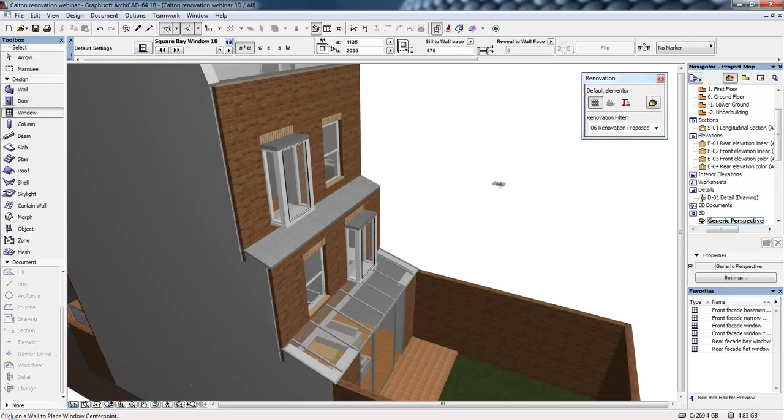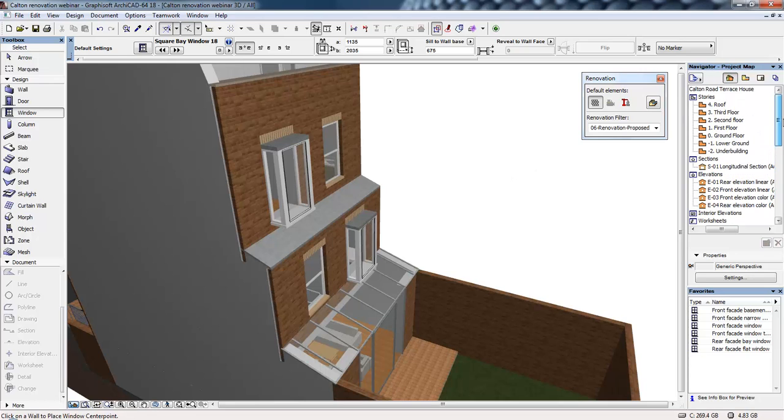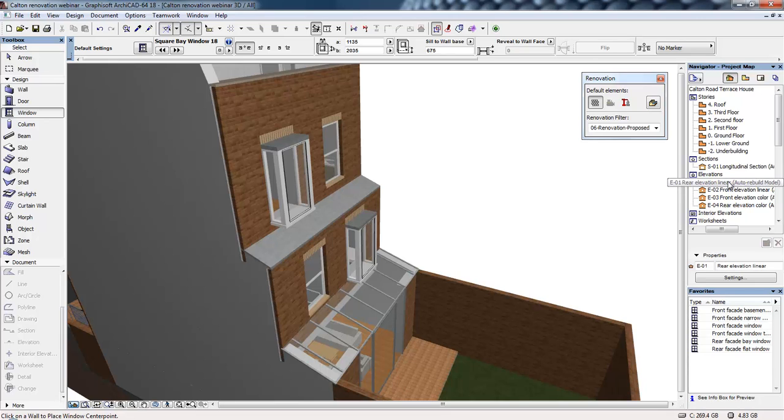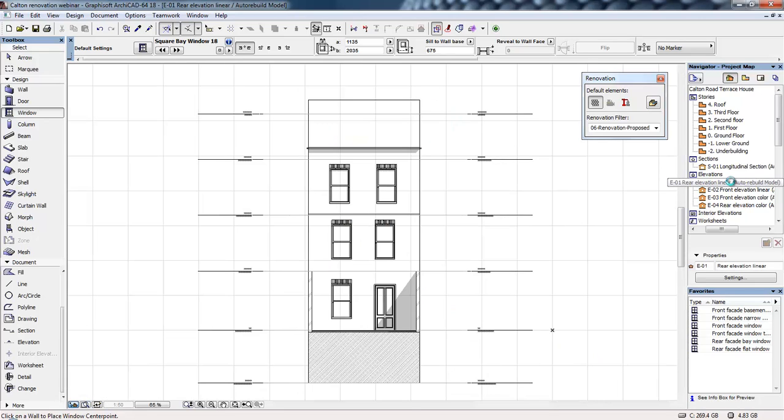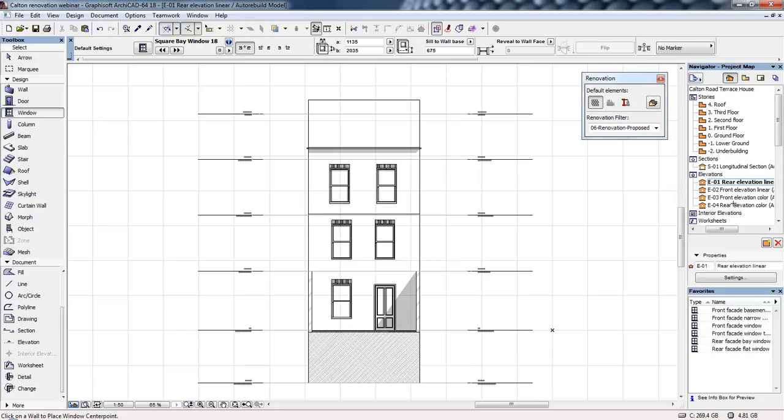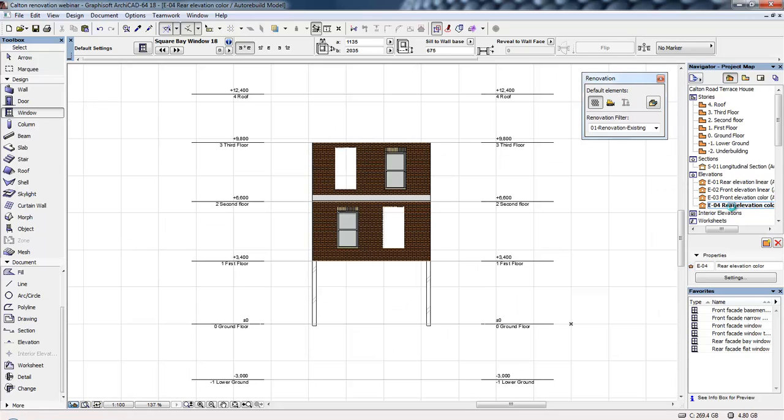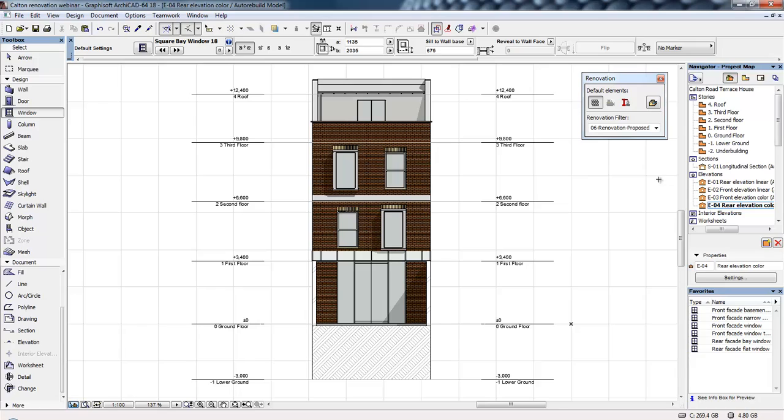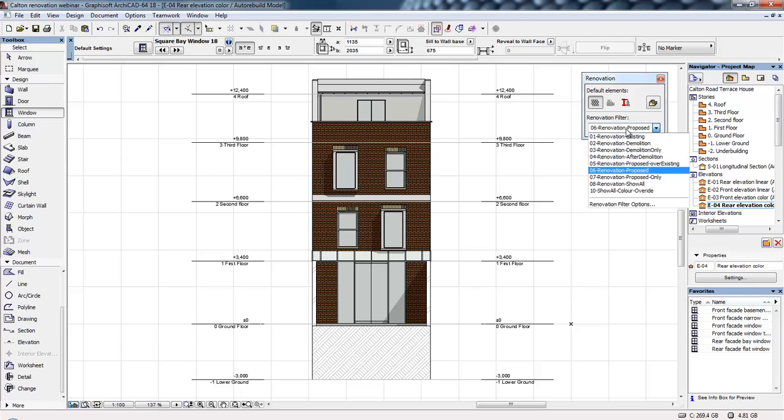These statuses don't affect simply the 3D model, but they also affect any 2D drawings. We can apply them to the floor plans, sections, elevations, etc. So what we can do is go back to the rear elevation.